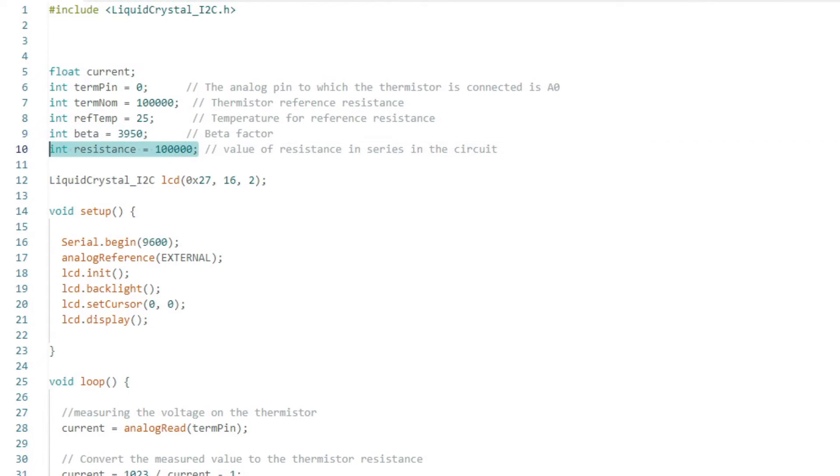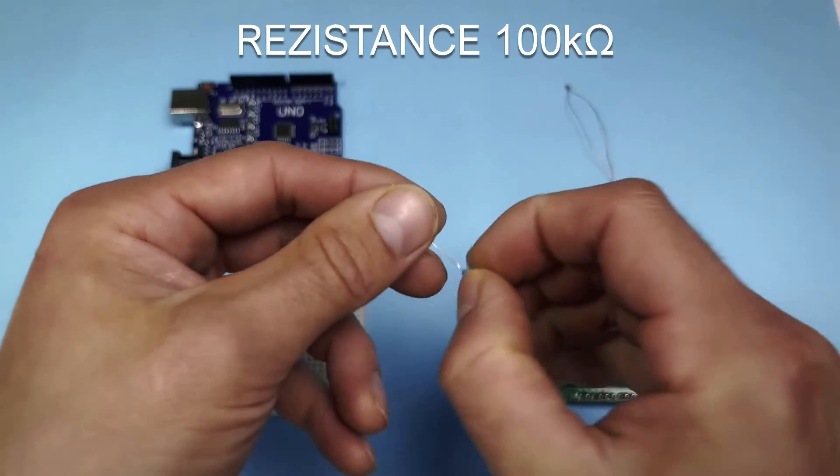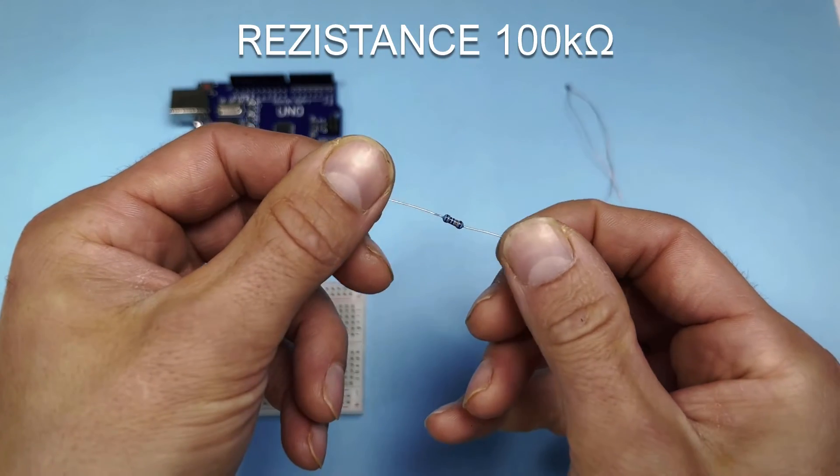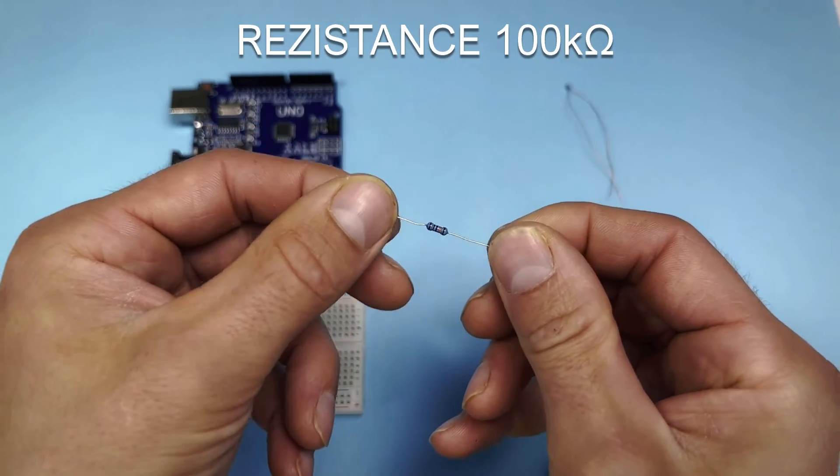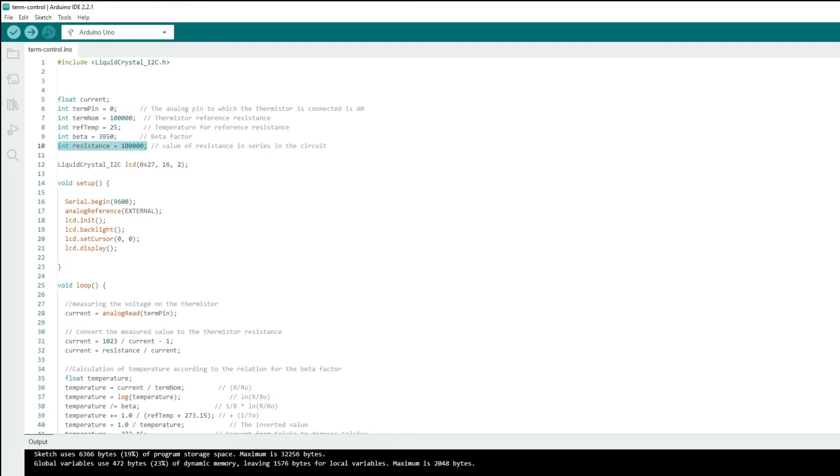And finally, we define the value of the resistance, which we chose to be the same as the resistance of the thermistor, so 100K.